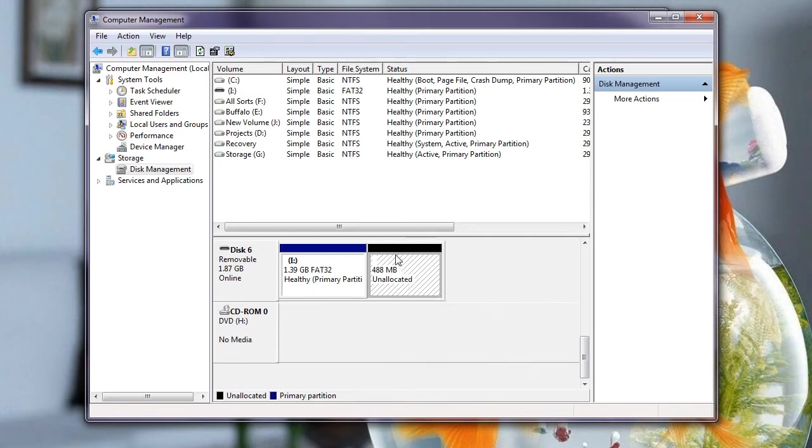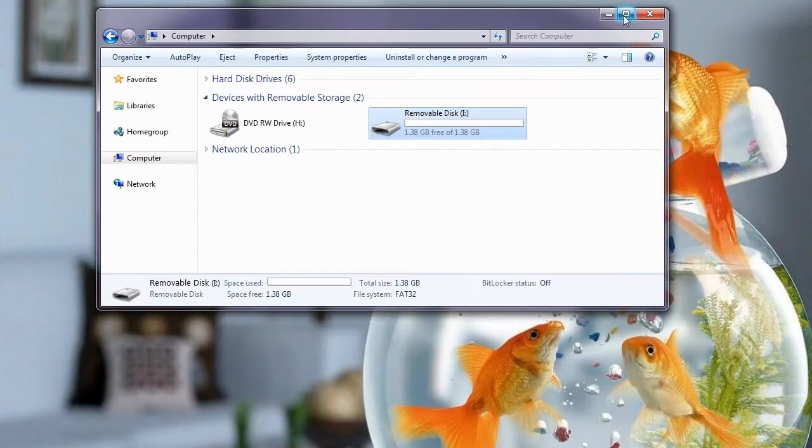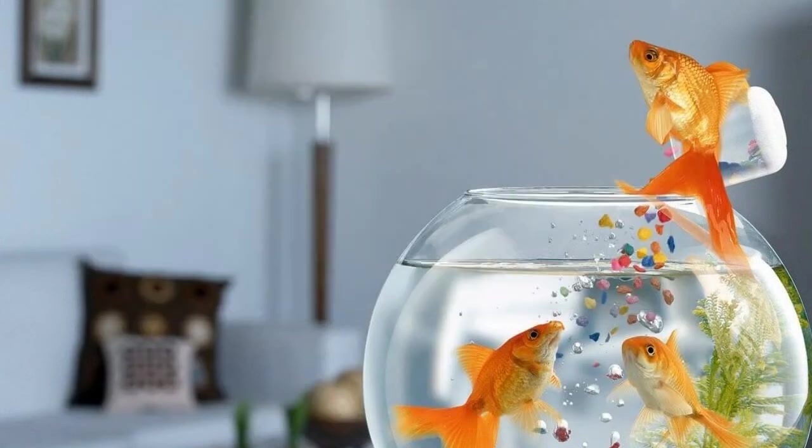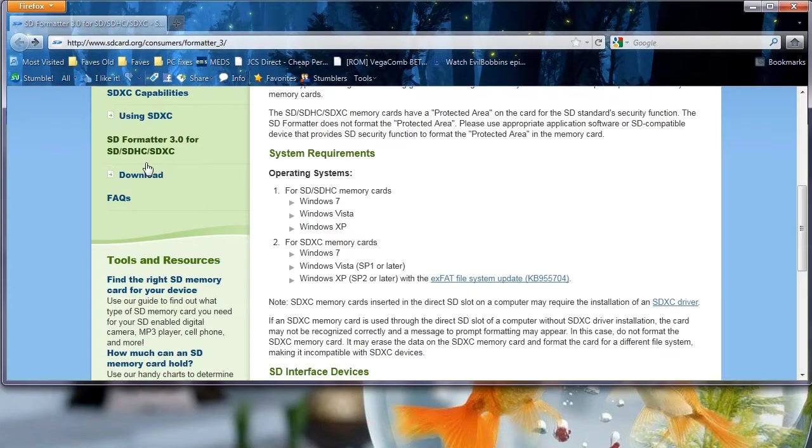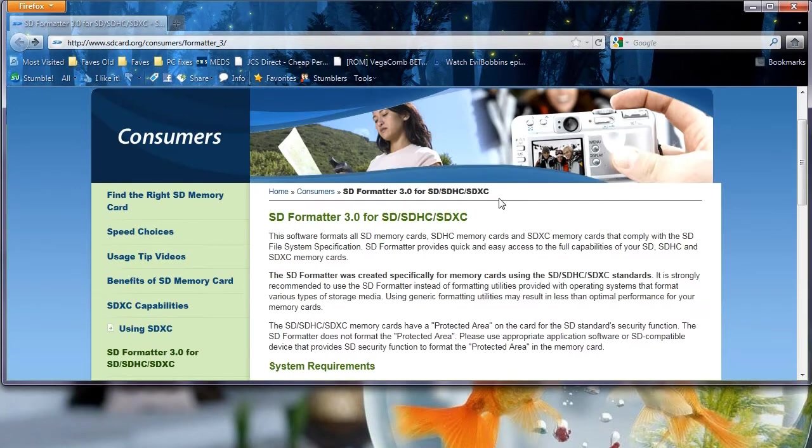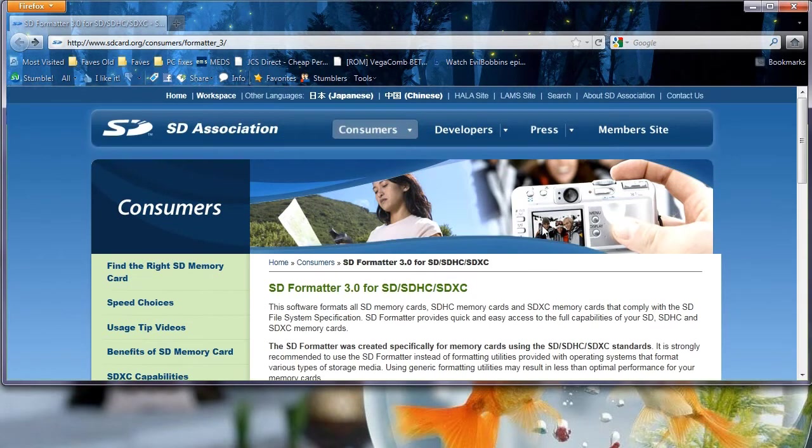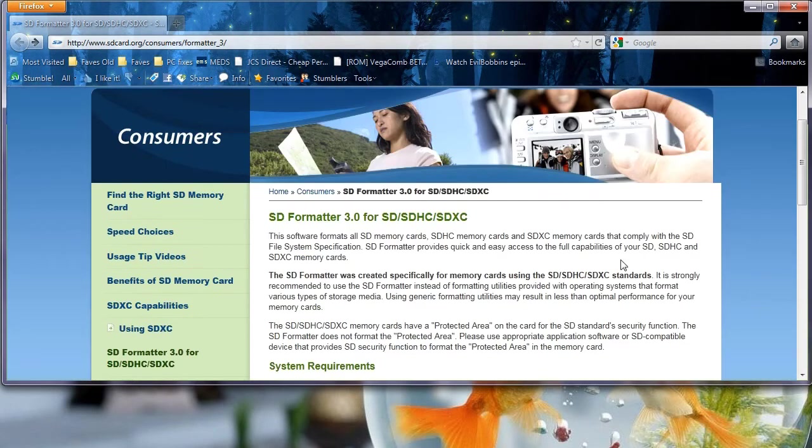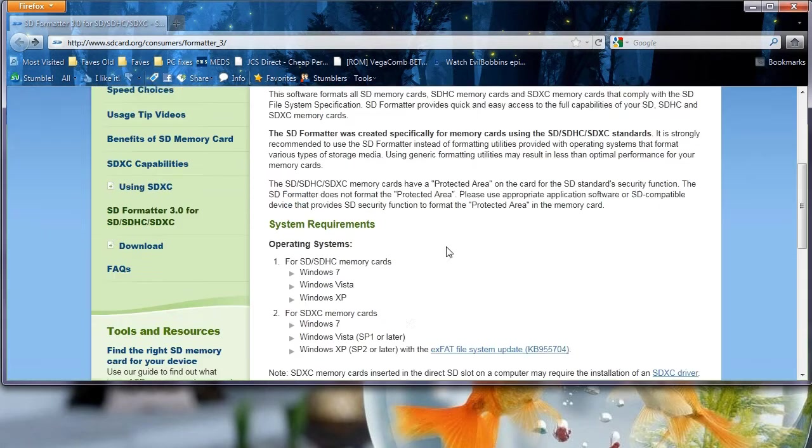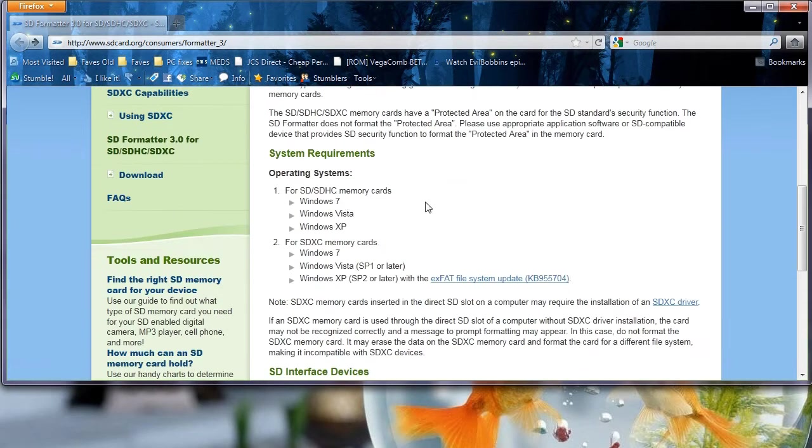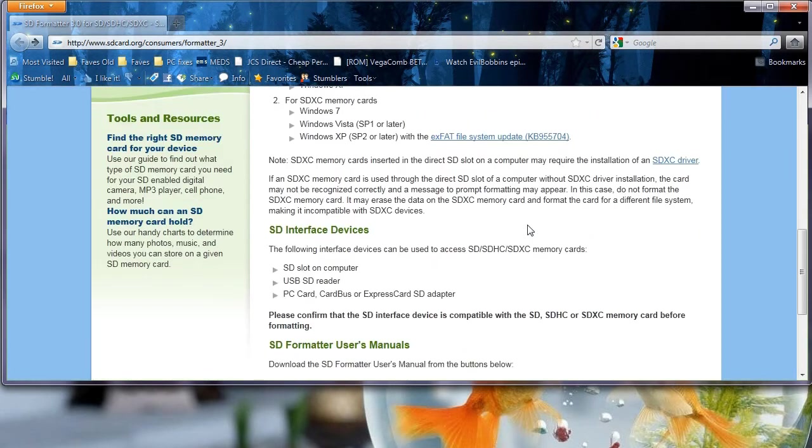So what I've done, I've scoured the web a little bit for a simple program to fix this, and I've come across an application called SDFormatter. Now this is from SDCard.org. I'll put a link in the doobly-doo. Version 3 covers Windows 7 which is what I'm running, so that's great. Now I've already gone ahead and downloaded this.